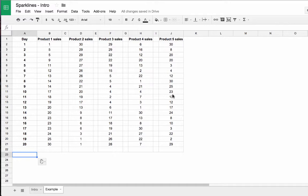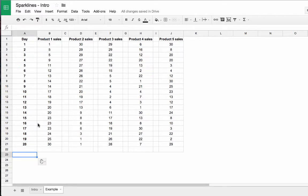So let me quickly show you some examples of sparklines so you can see what I'm talking about. I have here some sales data for a period of 20 days and I want to compare these ranges quickly and easily with sparklines.